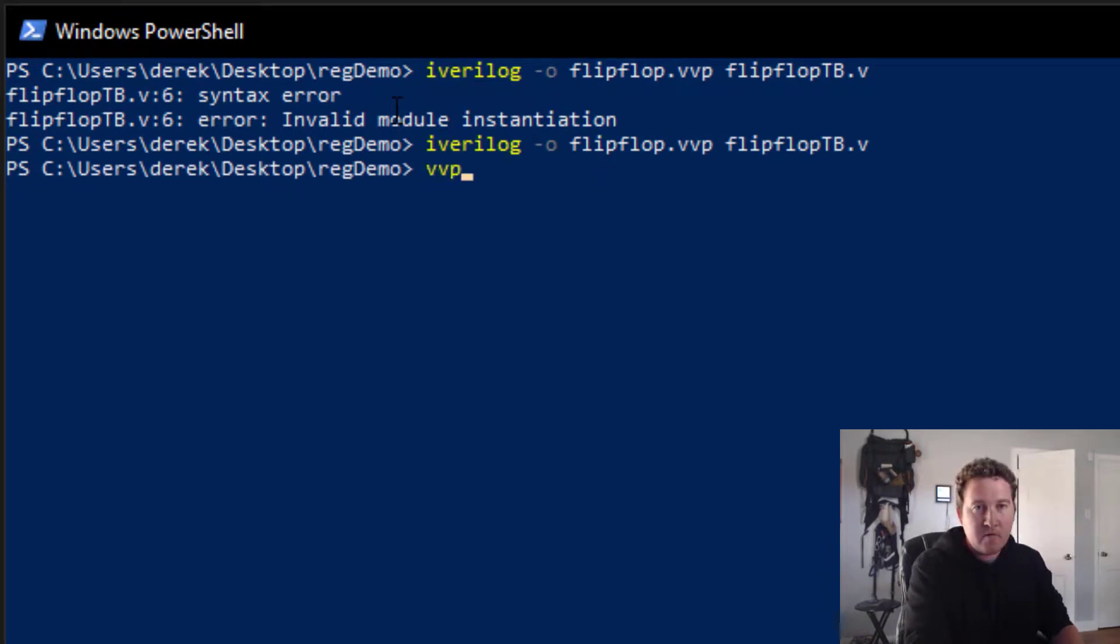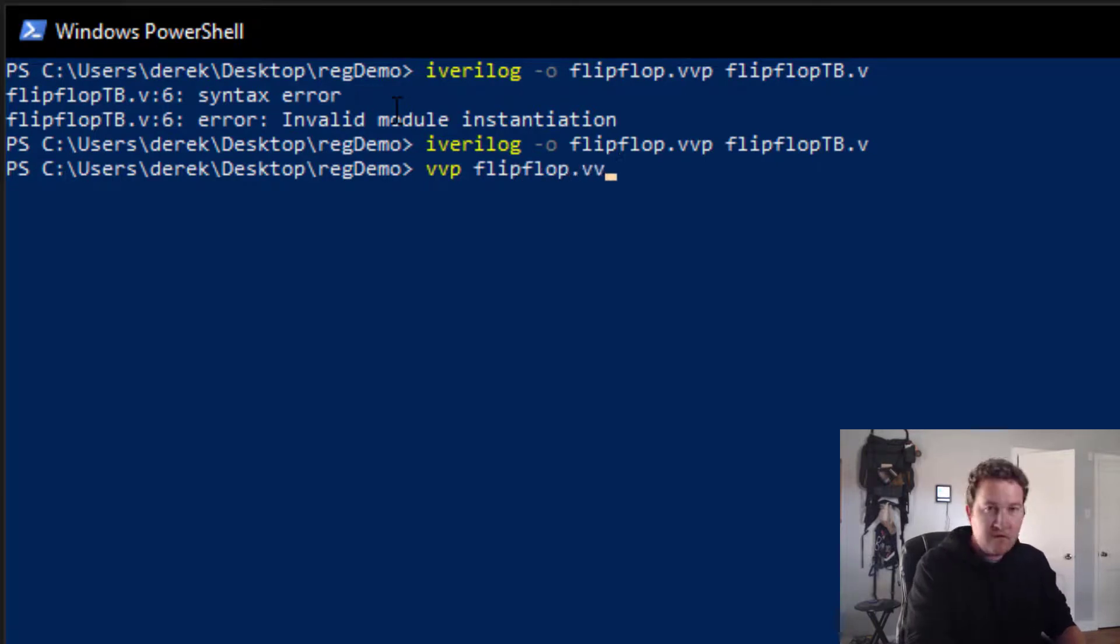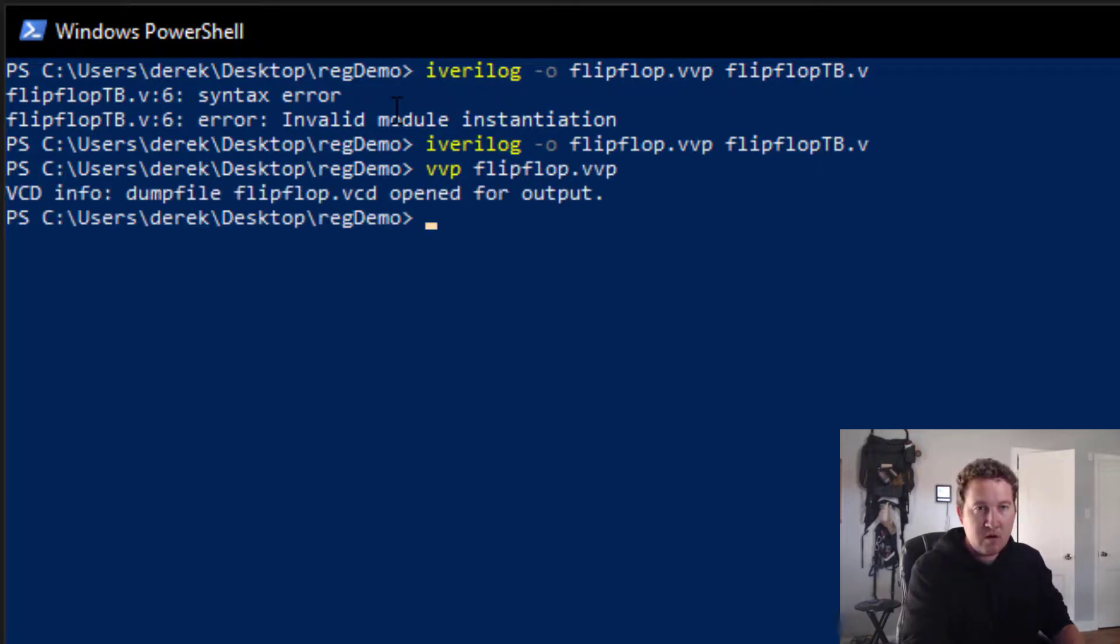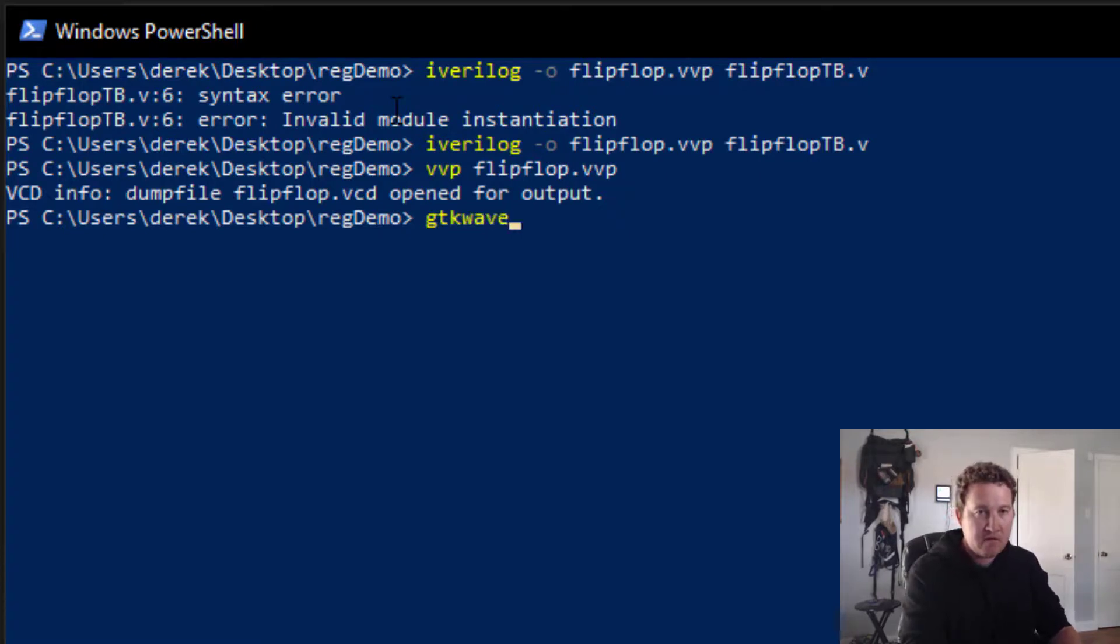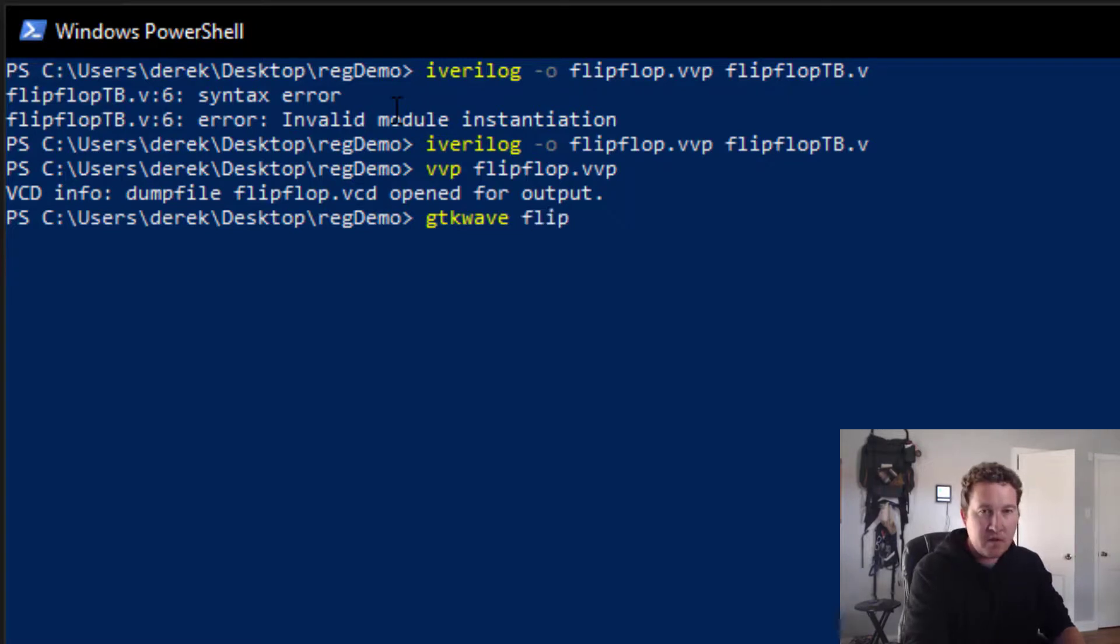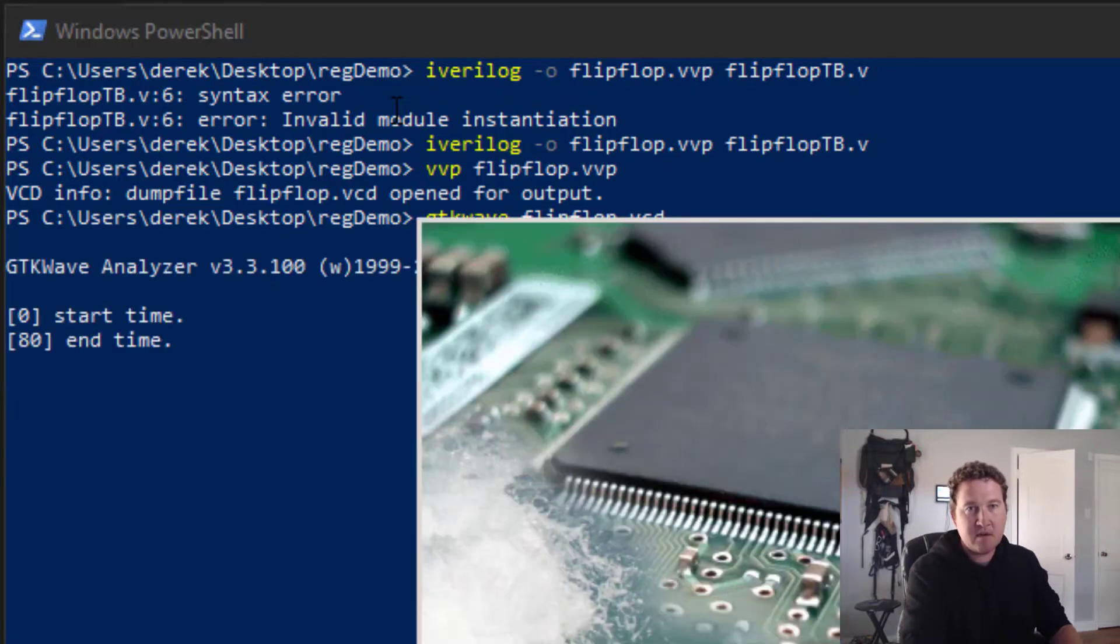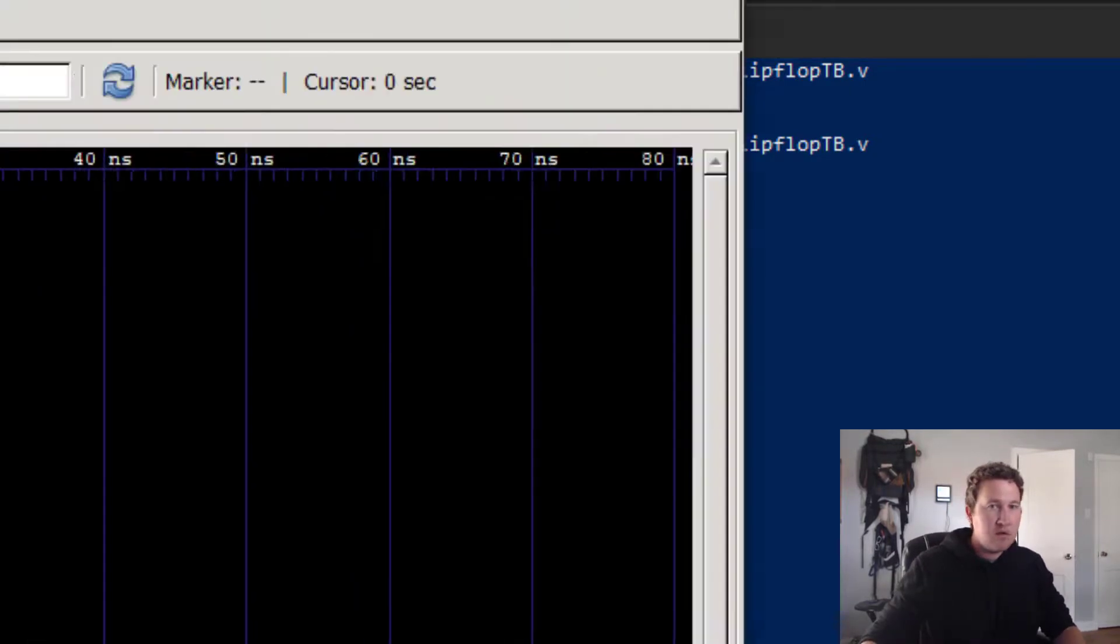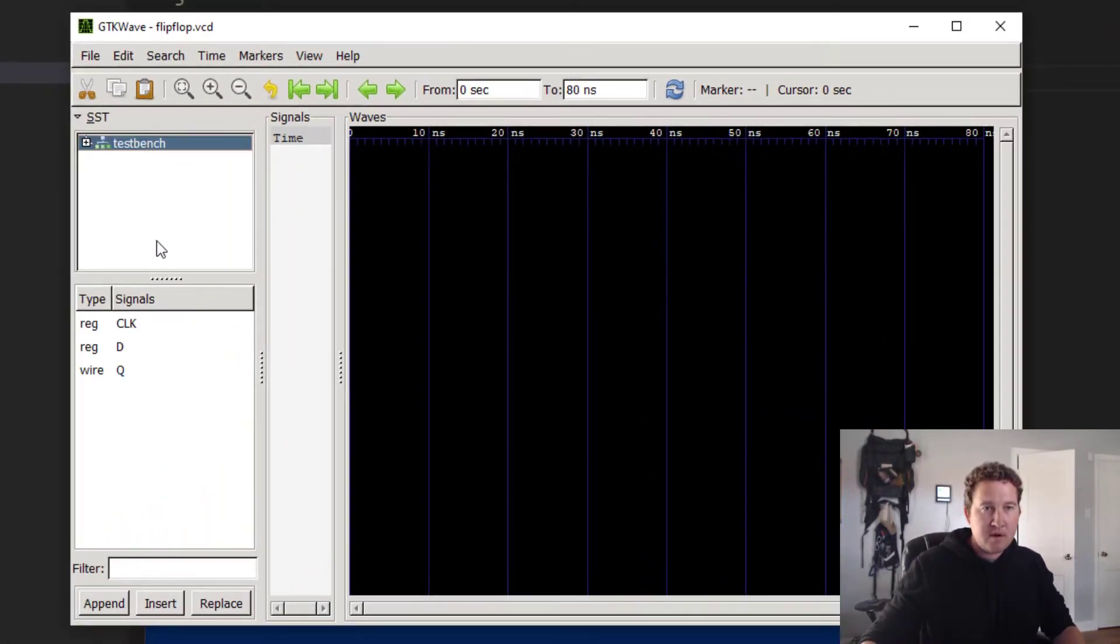Now we want to go vvp flip-flop.vvp. No errors. Our file was created. Now let's open gtk wave and see our file. Load it with flip-flop.vcd.